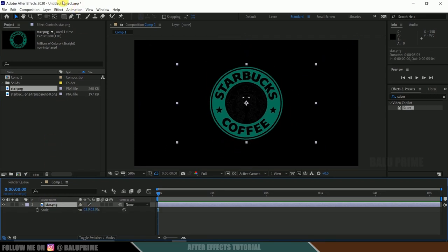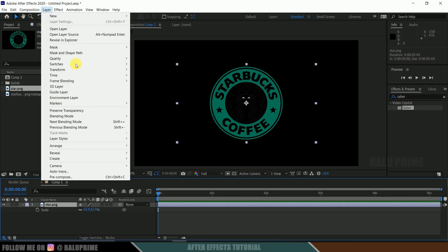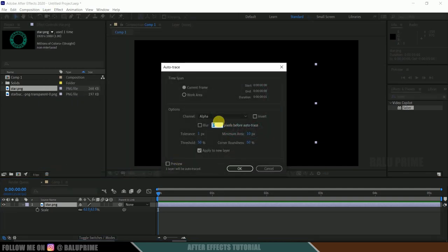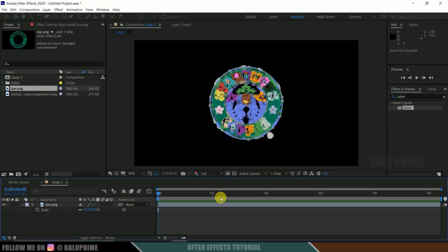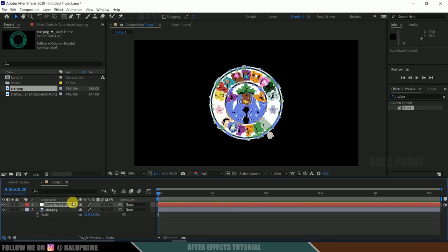Now go to layer options, auto trace, channel alpha, apply to new layer and hit OK. So we got this auto trace now.